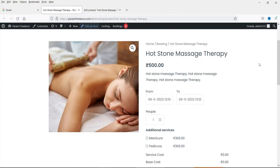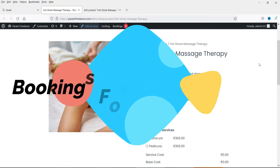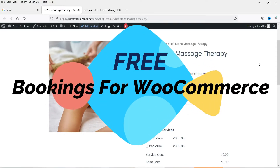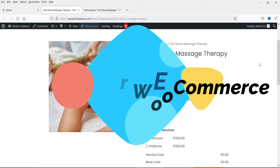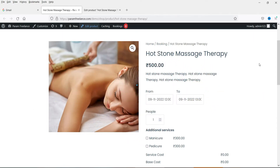Hello and welcome to Quick Tips, the WooCommerce video series. In this video we will see how to create a bookings product in WooCommerce using a free plugin. We are going to install a free plugin and create a bookings product.